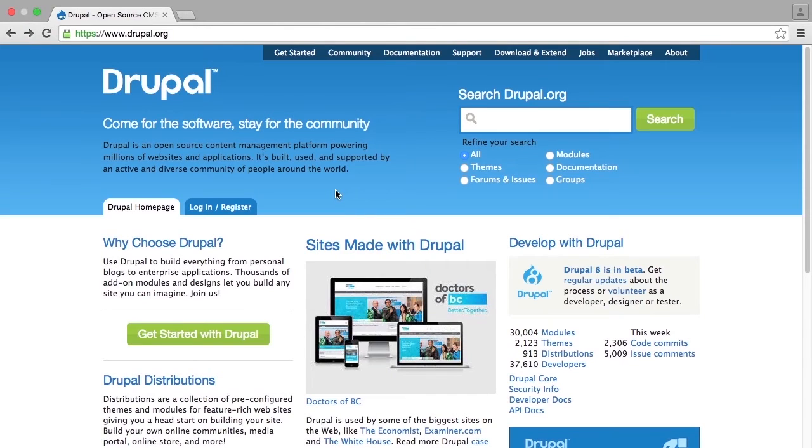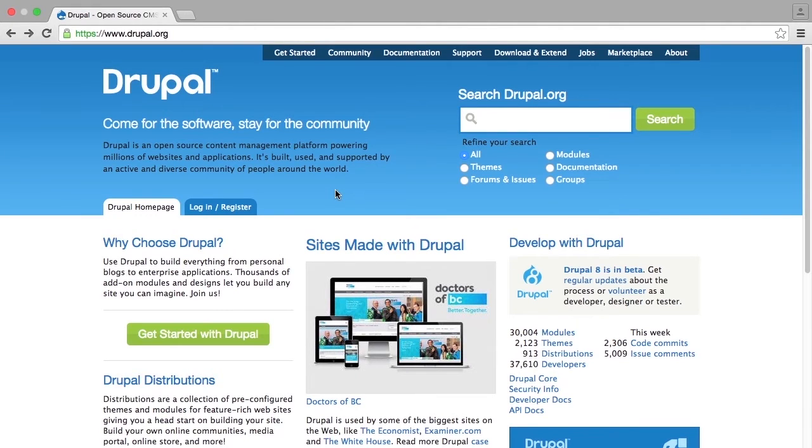In this video, we will cover installing a fresh Drupal site using the Drupal installer. Your environment is set to go and you have created an empty database for your site. Now what do you do?